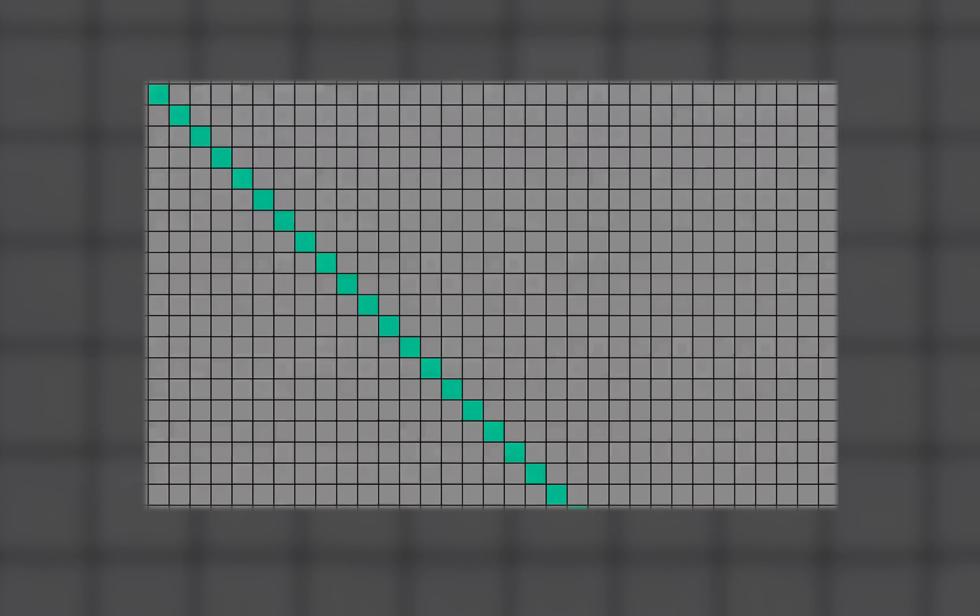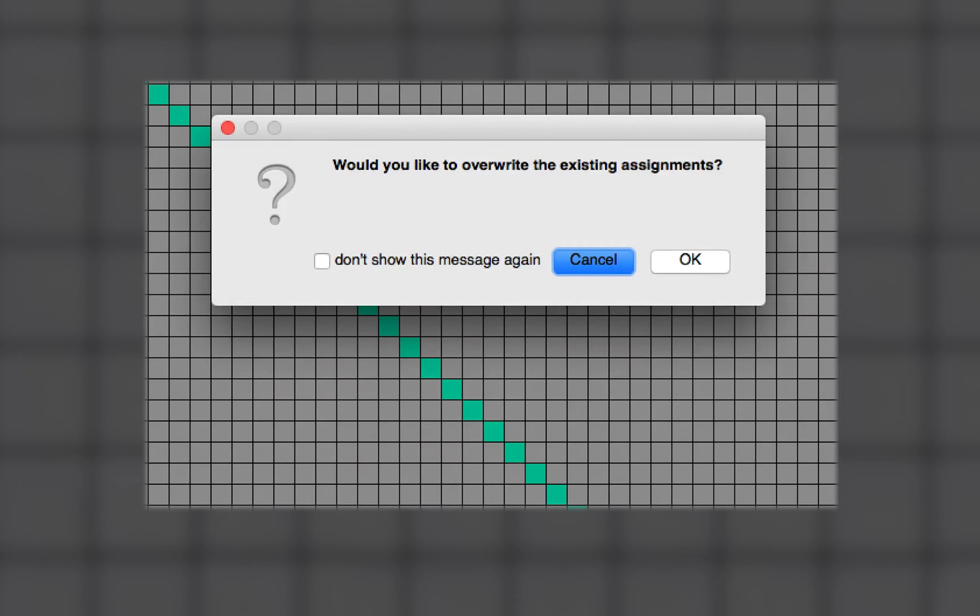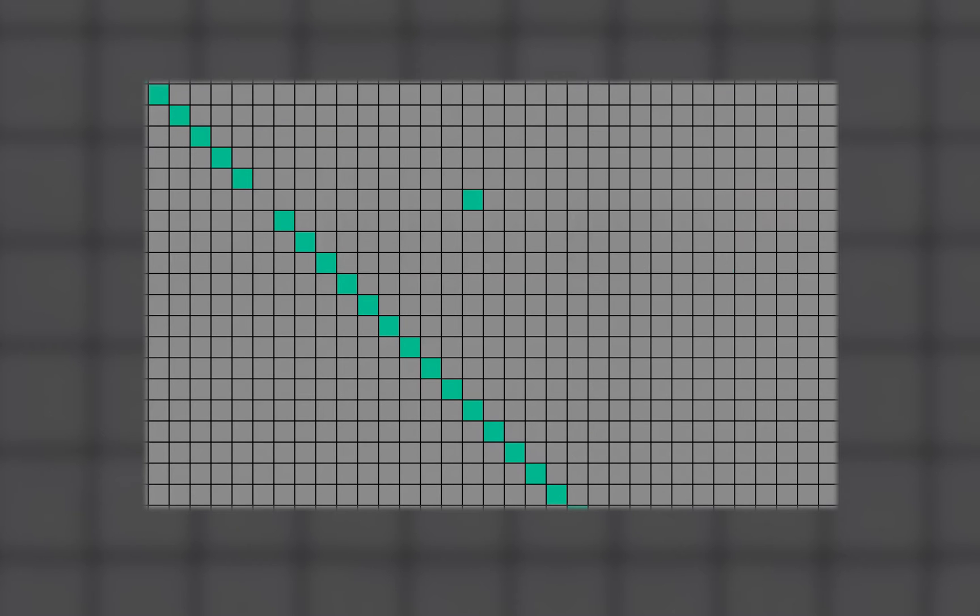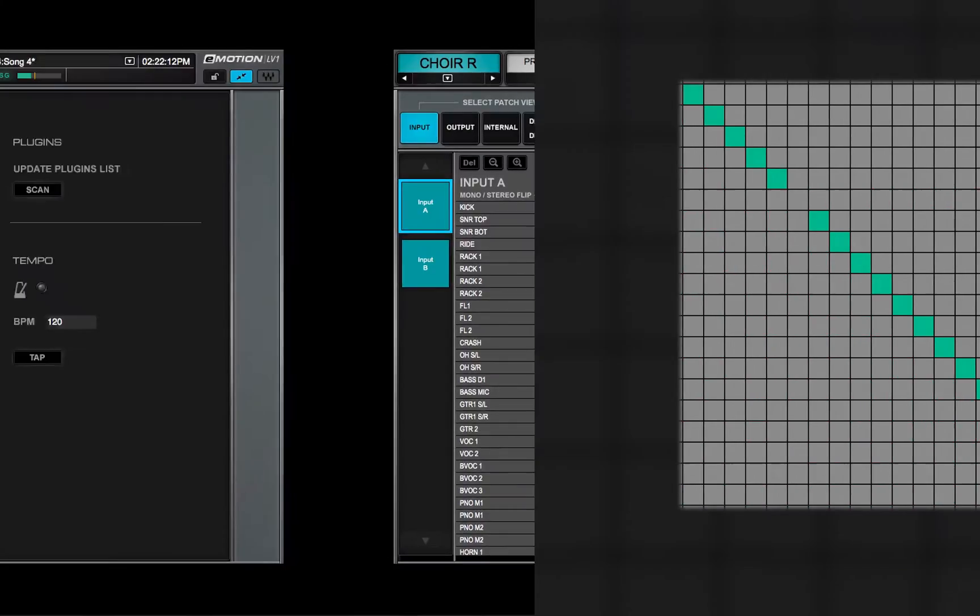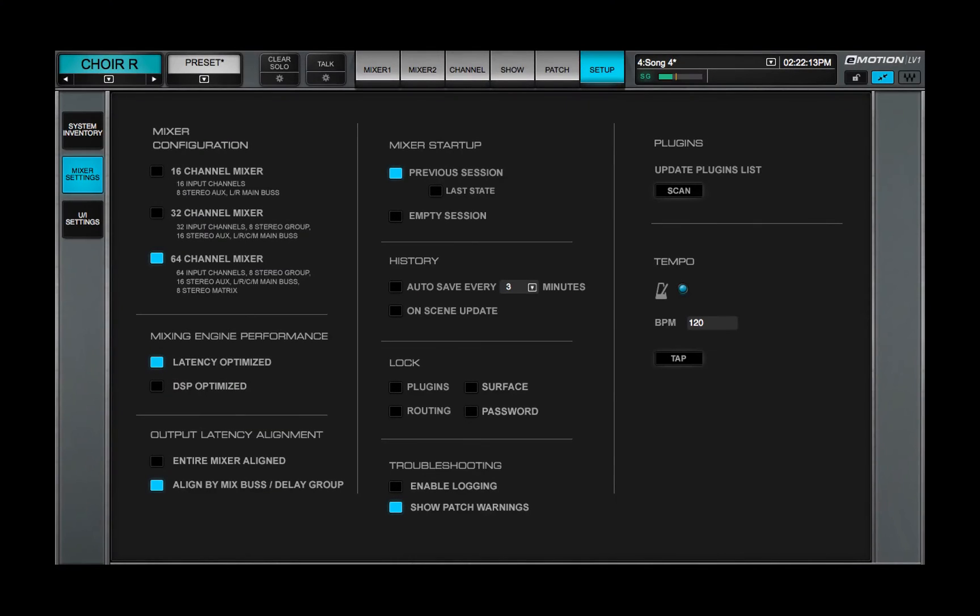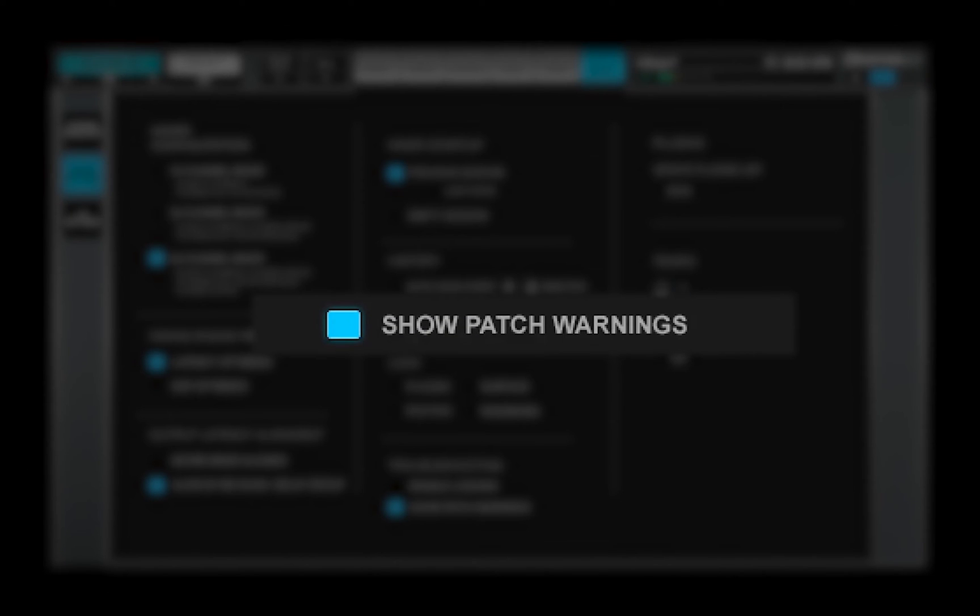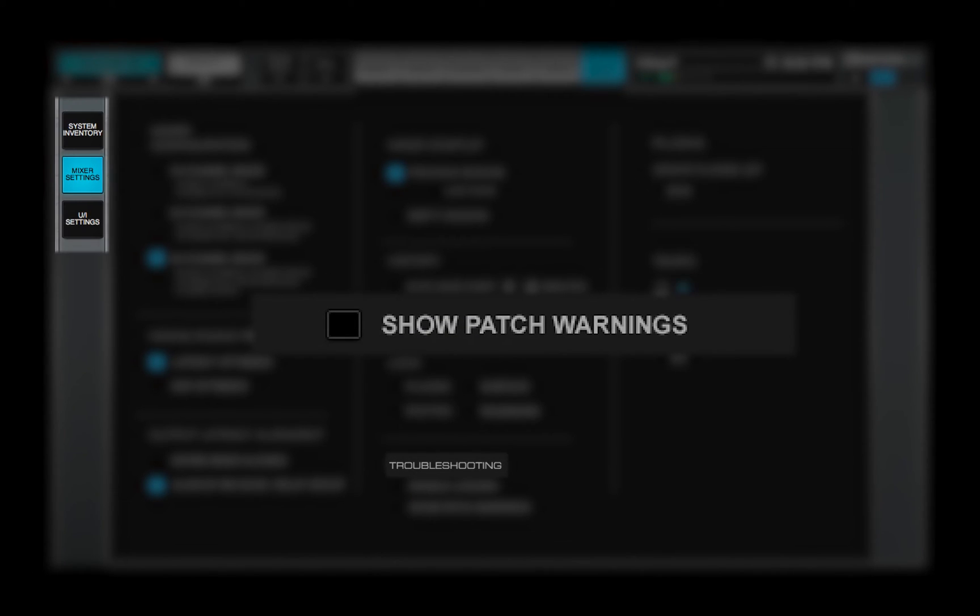When you attempt a patch that involves an I-O channel, you'll receive a warning prompt asking if you really want to make the change. Turn off this prompt by deselecting Show Patch Warnings, which is in the Troubleshooting section of the Mixer Settings page.